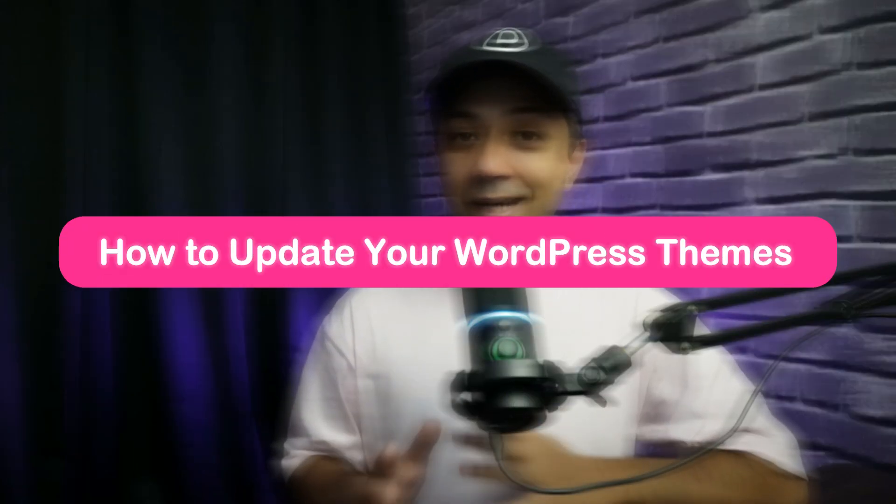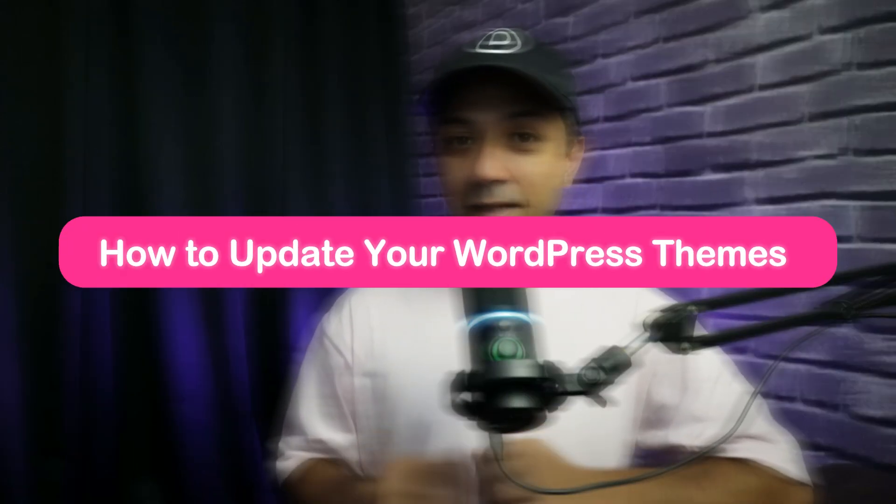In this video I'm going to walk you through the easy process of updating your WordPress theme. We will cover the different methods including the easiest one that is using Divi Dash. So if that sounds interesting then let's dive in.